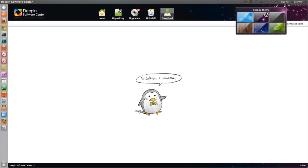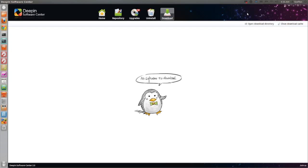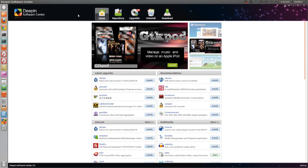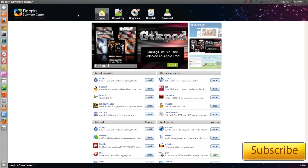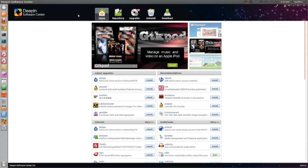So yeah, that is the application, the software center which is called Deepin. Now if you want to install this, like I said in the beginning of the video, I have the information in my description. So yeah, thank you for watching, have a nice day, and I will catch you guys in the next one. Peace out girl scout.